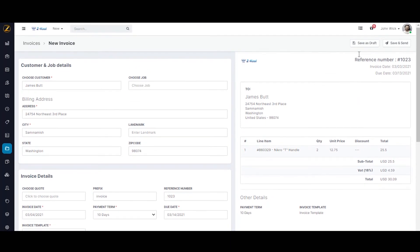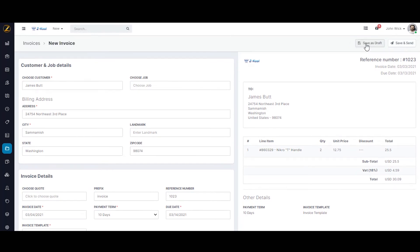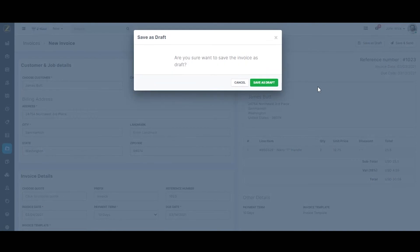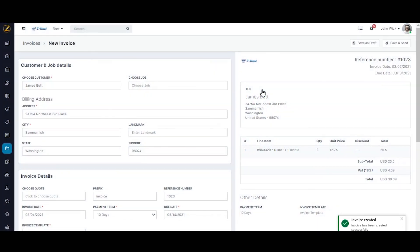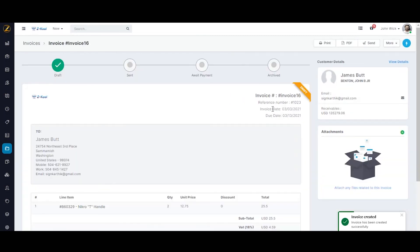You can now save this as a draft or save and send it to the customer. Let's save this as a draft for now. On the invoice detail screen, just click on save as draft, and you'll be directed back to the invoice screen.